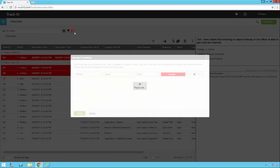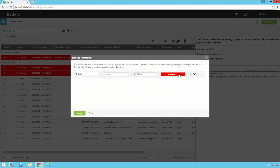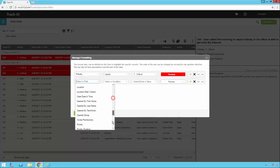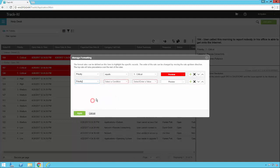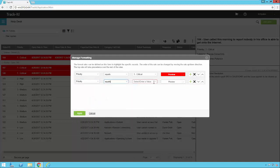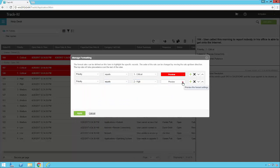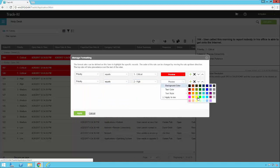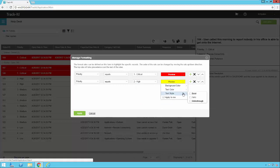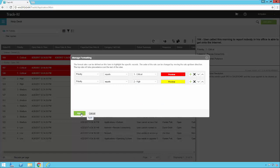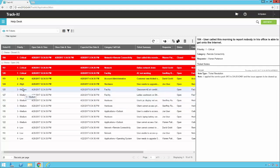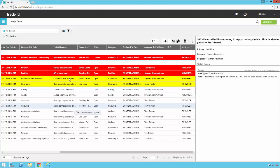Now I can also go back here, click add to add another condition, and say that I would like anything with a priority that equals high to be yellow. And I'm going to make this one bold as well. And I'm going to apply that. So now notice I have criticals in red and highs in yellow.